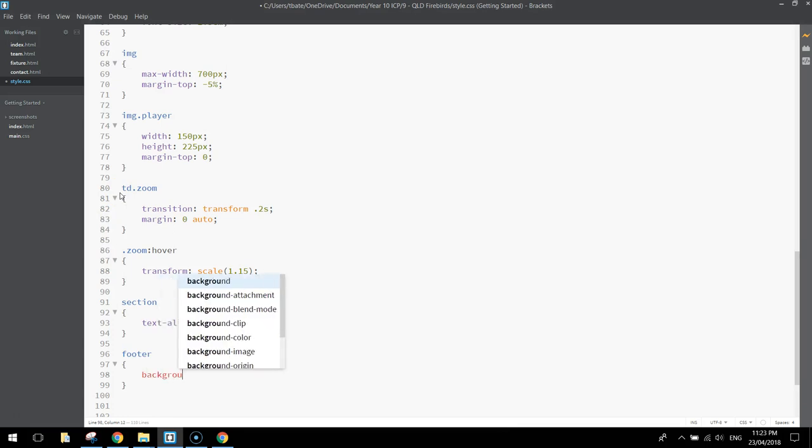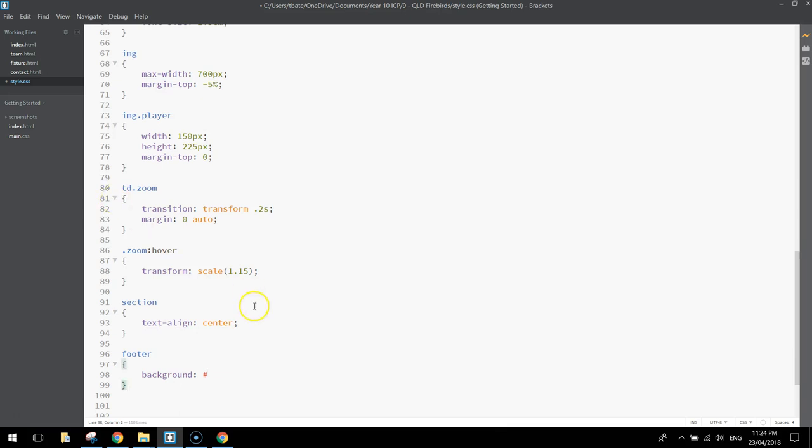We're going to change the background color first of all, so we'll put in a hexadecimal value of hashtag 250052. That's going to make just a dark purple color as your background for the footer section.